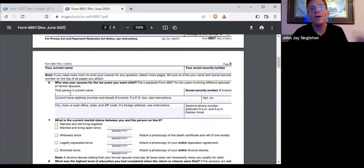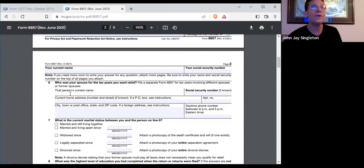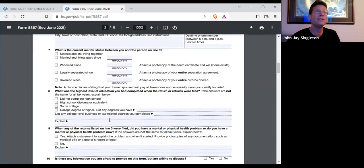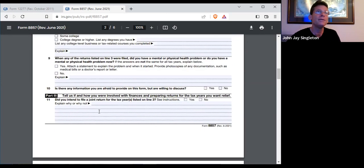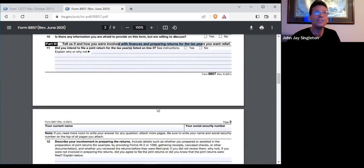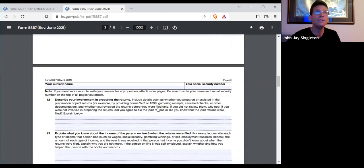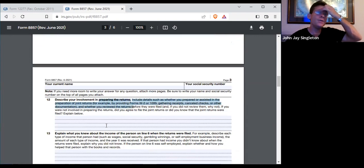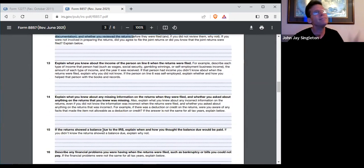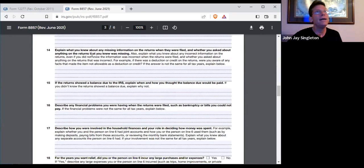If you had nothing to do with the debt, you're going to be fine. You don't have to try to persuade them. Just tell the truth. It's kind of lengthy, but they want to make sure there's a complete separation — what kind of knowledge did you have about the situation? They want to make sure you're not benefiting from this in any way.